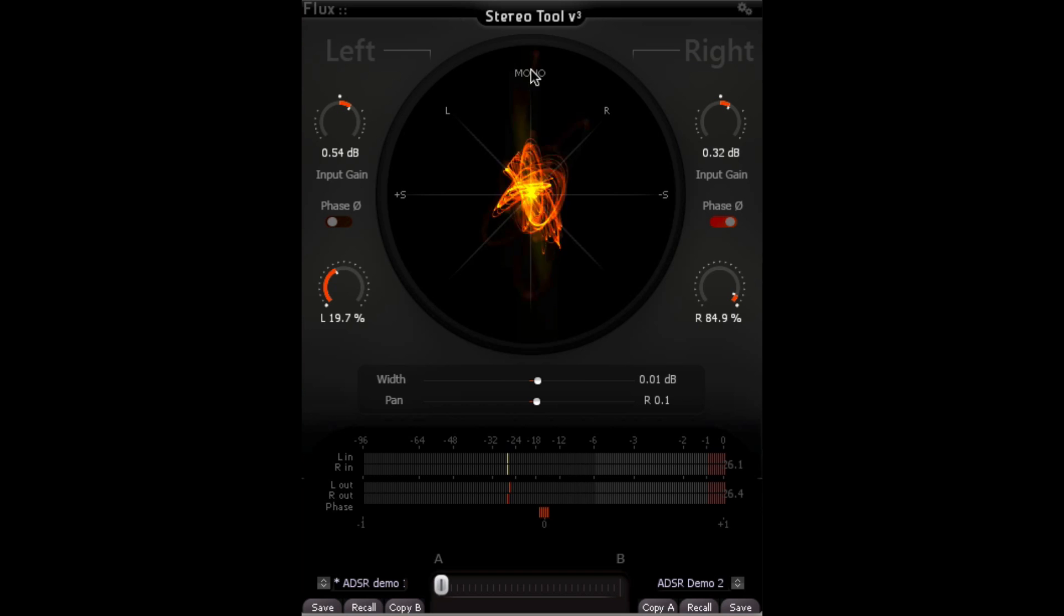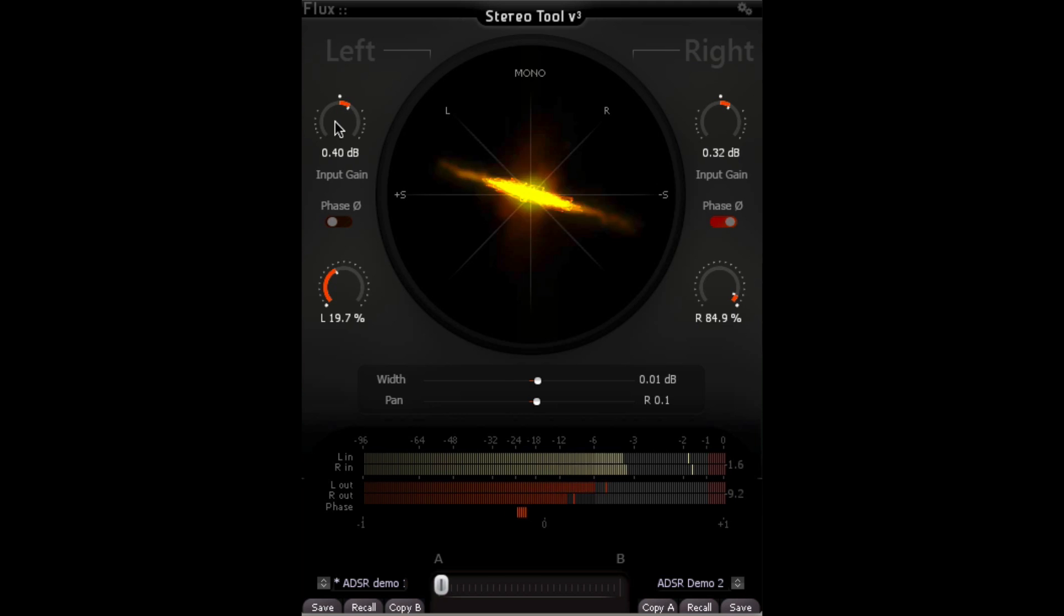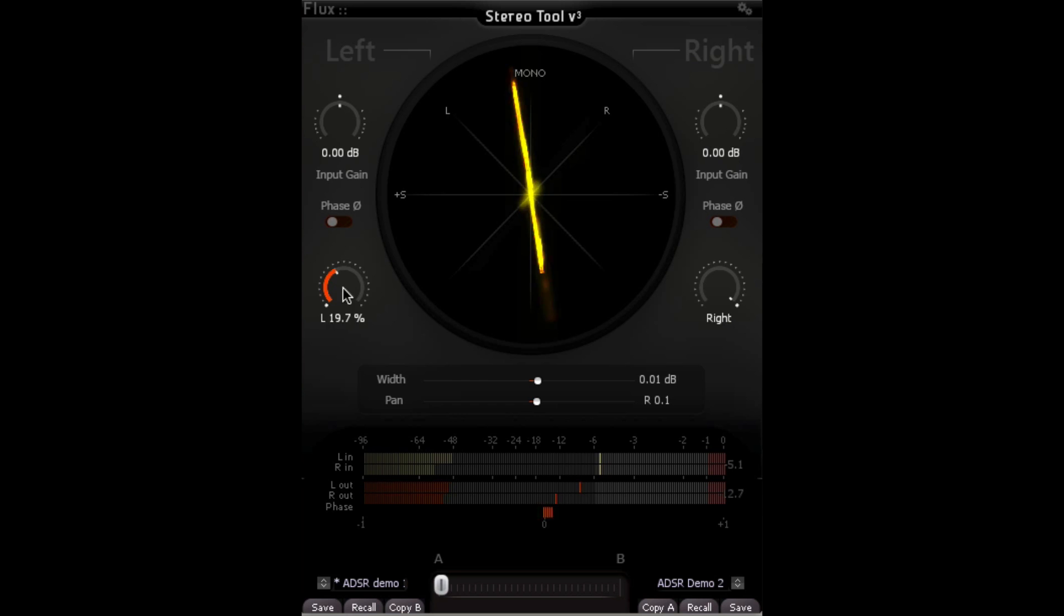And one of my favorite reasons to use this is that it's real simple to see how our mix is looking from left and right and mono perspectives. You can always option click any control to send it back to default.